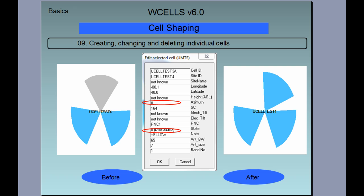You can shape, change, or delete individual cells. This is an example of editing a selected cell — in this case, the azimuth of this cell has been changed from 0 to around 30 degrees, and the parameter state is changed from disabled to enabled. This is how a particular site looked before the change and then how it looked after.